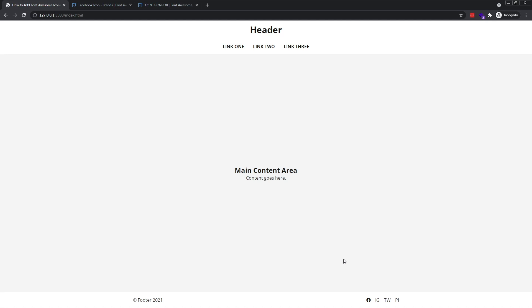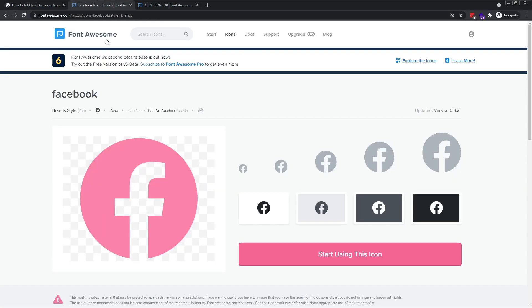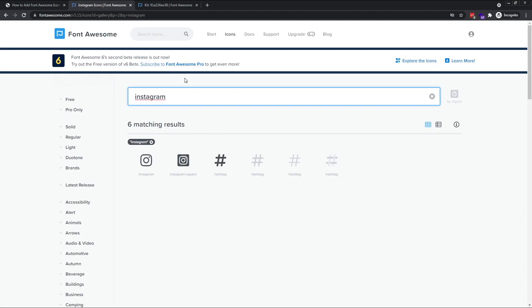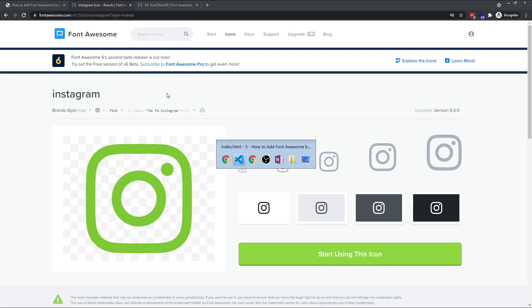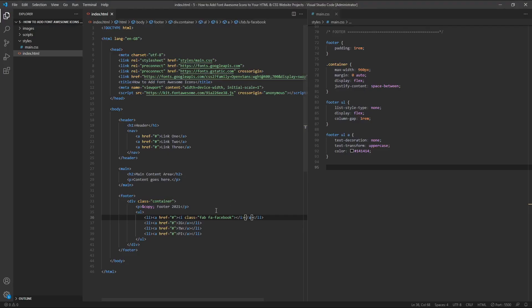I'll add in the rest of the icons first, before we move on to making these look a little bit better. Next up is Instagram, so let's search for that. I'll go with this first one here. Copy the HTML element and paste it into the document.